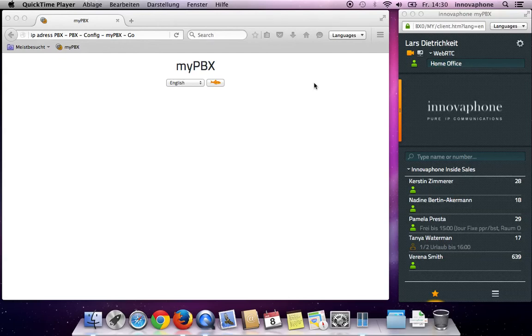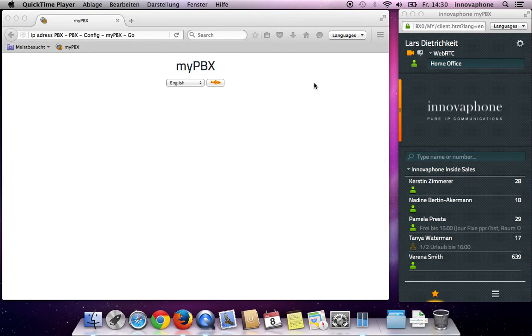Hello everyone! Today I would like to show you the functionalities of a MyPBX WebRTC client on macOS. I will demonstrate it with the last version of Firefox.